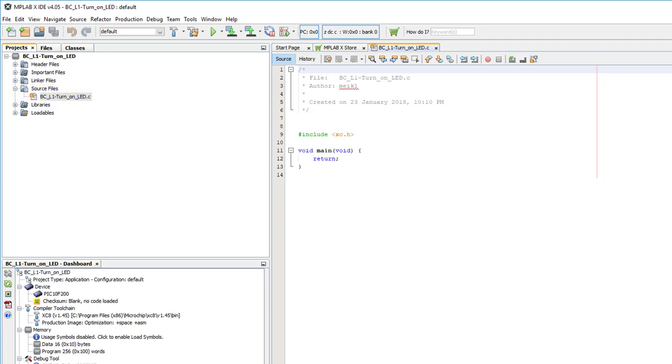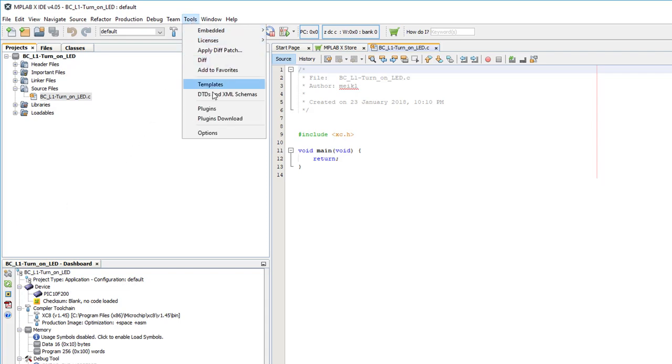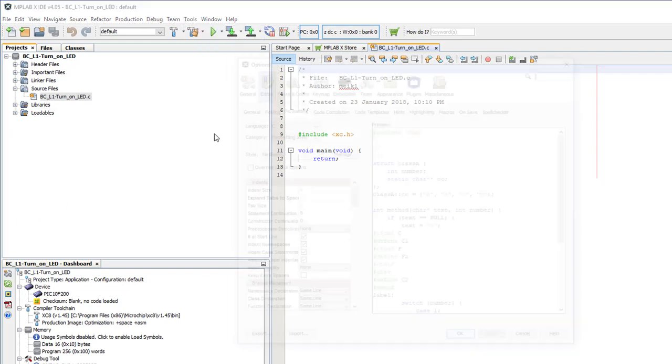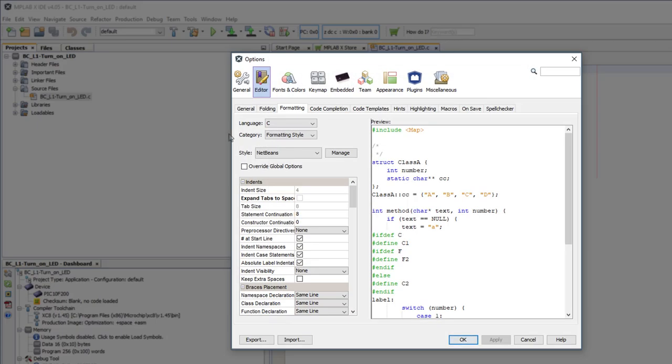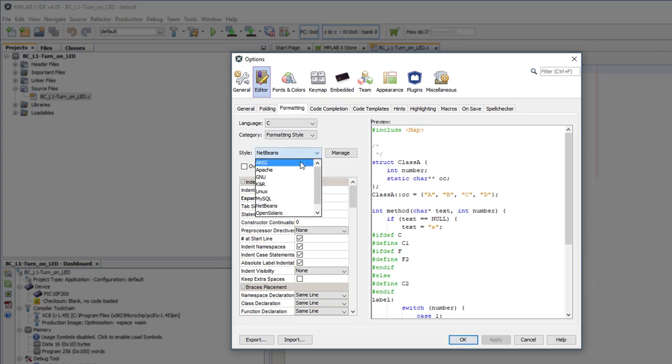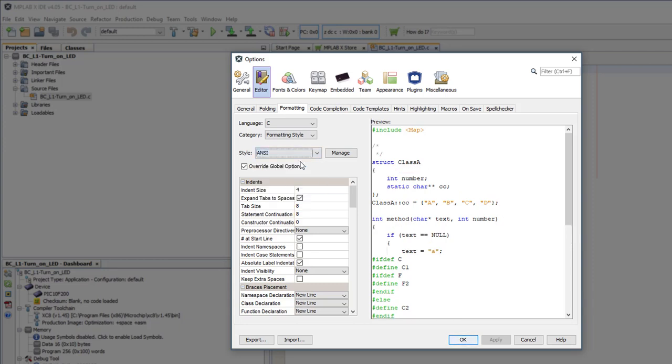But before editing the file, I want to set up the editor to work the way I want. So I'll go to Tools, Options, Editor, then the Formatting tab. Check the language is set to C, and select your preferred formatting style and customize it however you want. Personally, I like ANSI style with a tab size set to 4, but your mileage may vary.